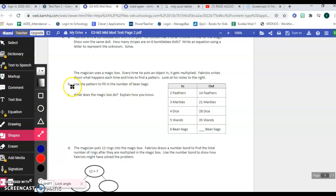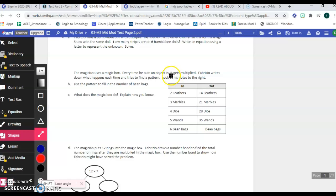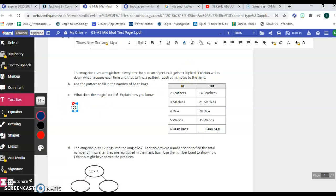So item B tells you to use the pattern to fill in the number of beanbags. So you actually have to write the number on this line right here to answer item B. And then in C, what does the magic box do? Explain how you know. Well, it already says it gets multiplied. So you should start your sentence like this: It multiplies items by blank. I could even type that in here. That would be a way to explain yourself. It multiplies items by, and then you'll put the number in here and explain after that how you know what you know.